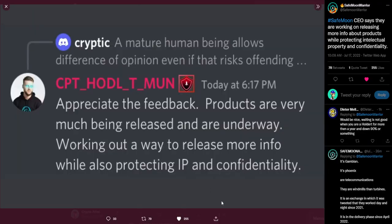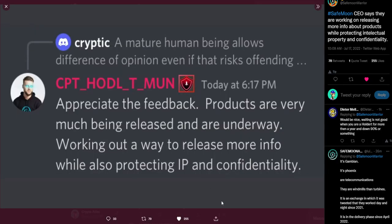So the CEO says, appreciate the feedback. Products are very much being released and are underway. Working out a way to release more info while also protecting intellectual property and confidentiality.